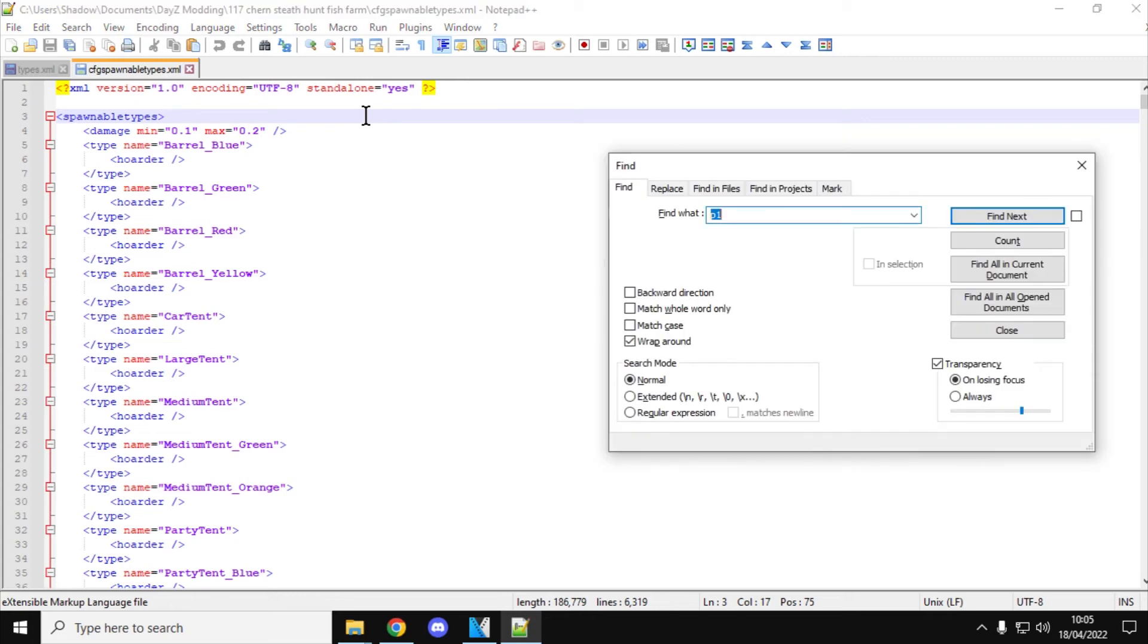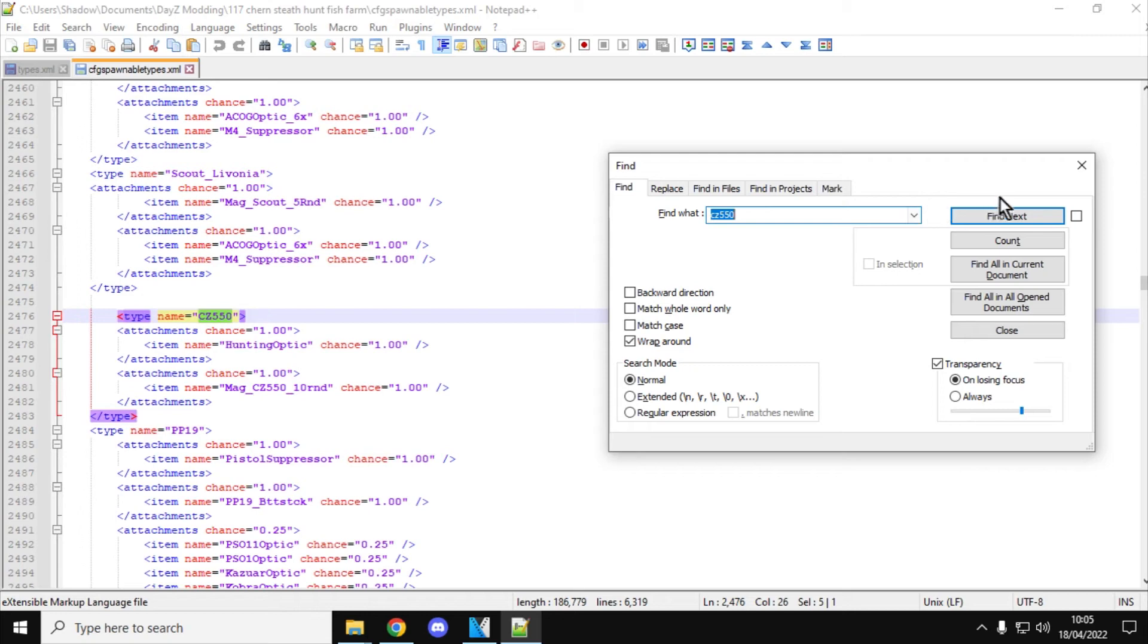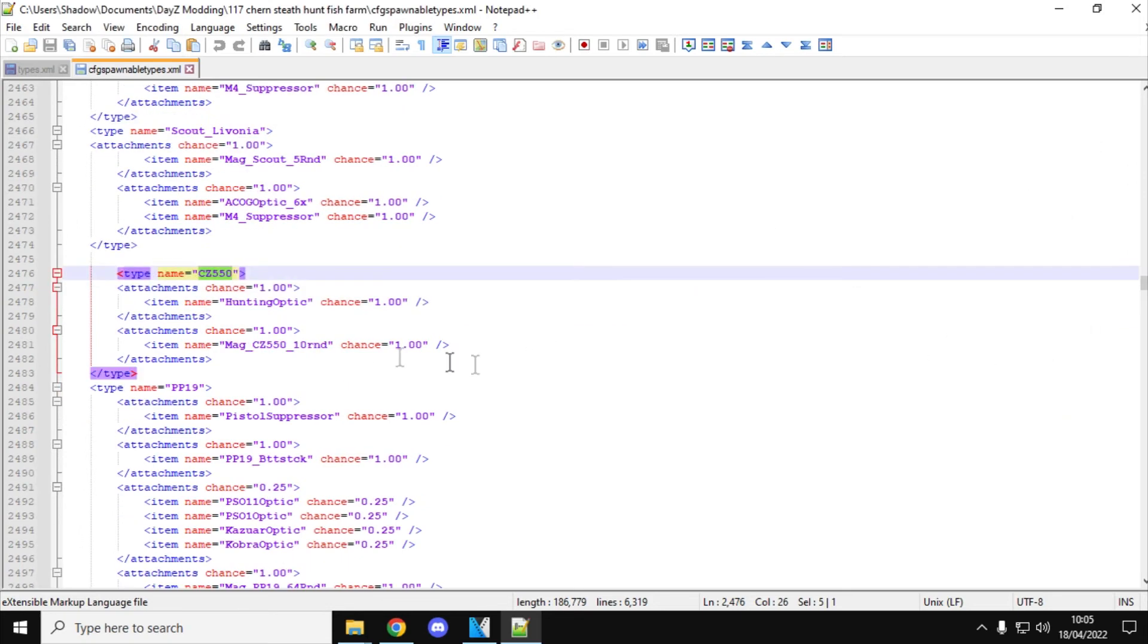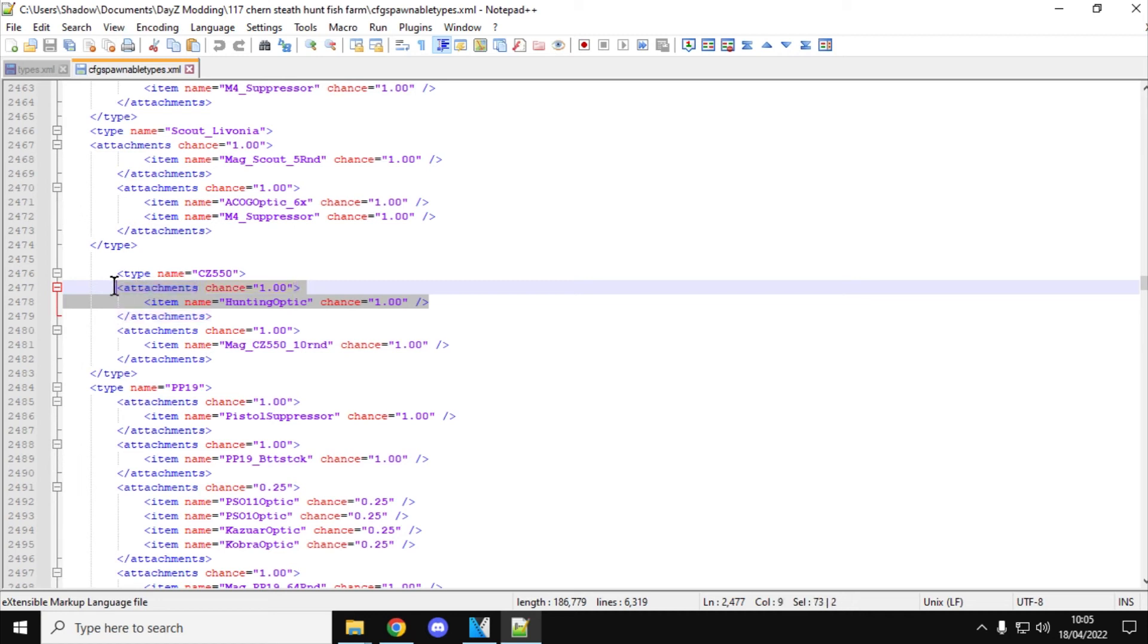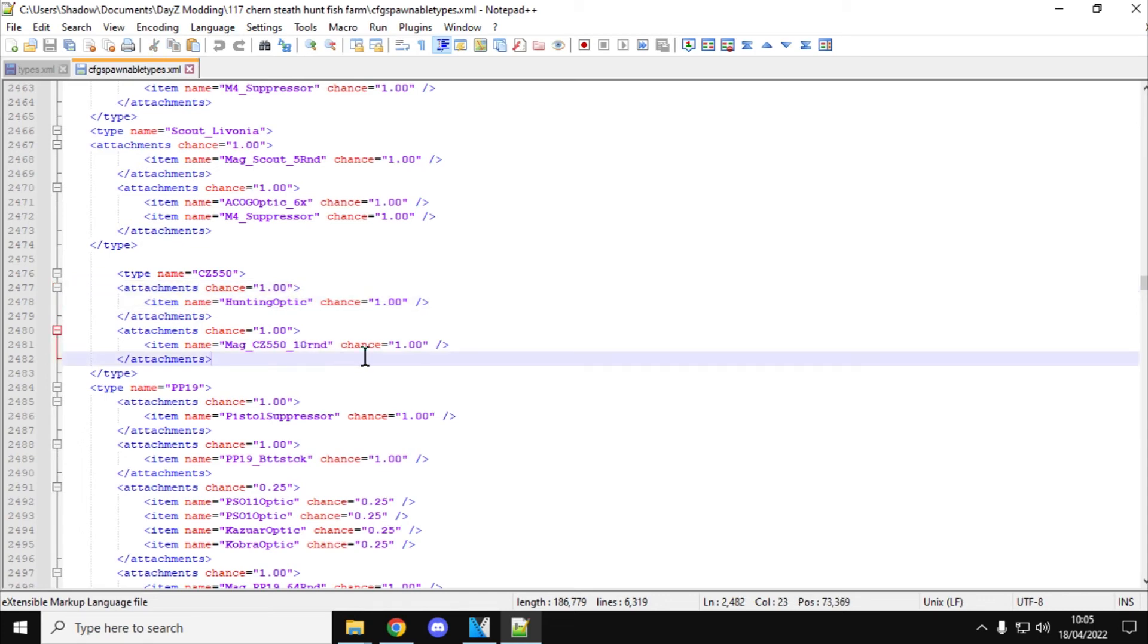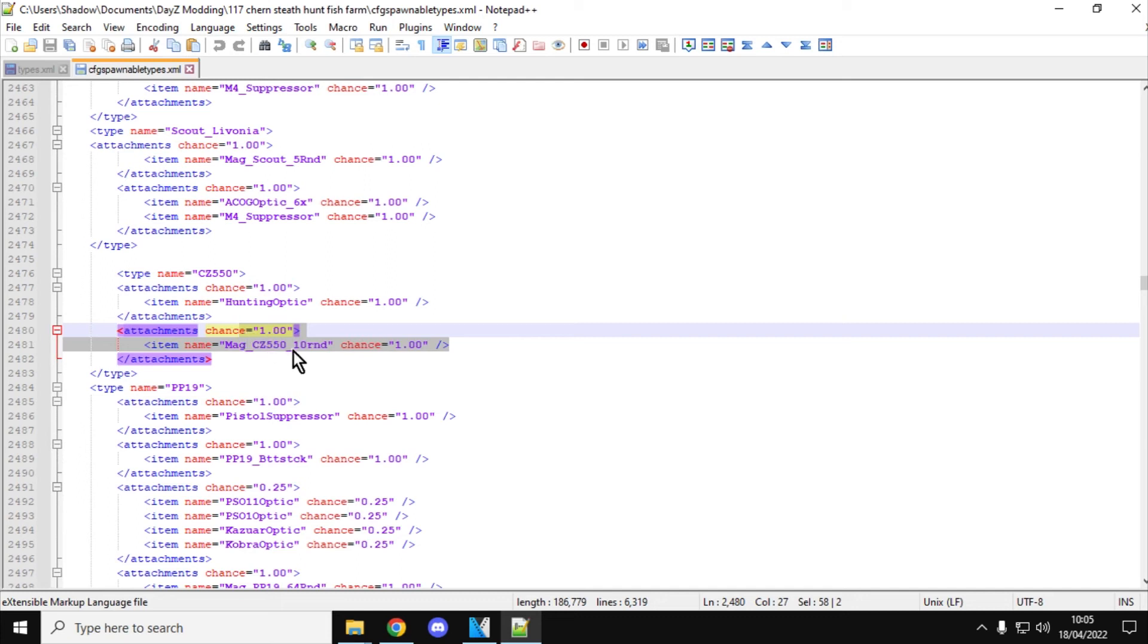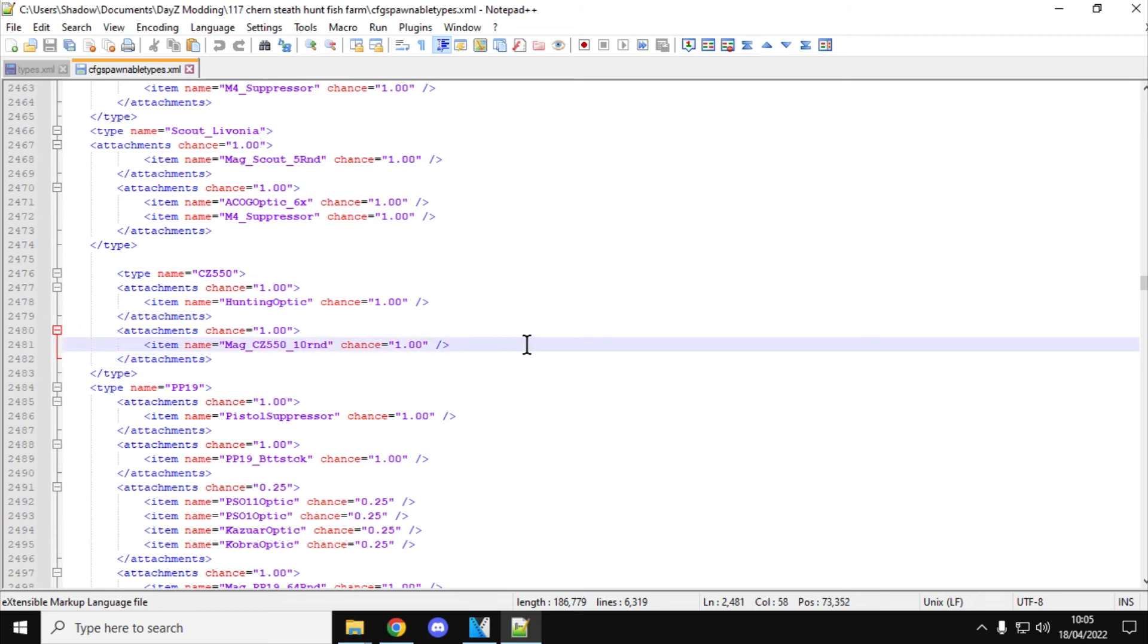And then if you open up the cfg-spawnable-types, what we can do, if you do Ctrl-F, let's have a look for the CZ-550. There she is. Now, your one won't look like this. This is one I've altered already. But this is the CZ-550, and your one might say attachment chance 0.8, or it might say 1 and hunting optic chance 0.8, or something like that. If you change both those numbers to 1.00, it means that the CZ-550 will spawn in with a hunting optic already on it. And if you do the same for the magazine, so attachment chance equals 1.00, mag chance equals 1.00, that will then spawn in with a magazine in it as well, which is pretty cool.